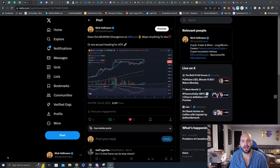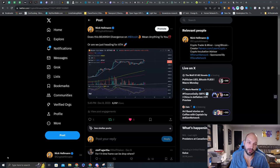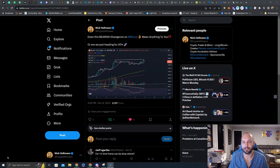What's going on guys, Nick Hellman here, aka the Crypto Hitman, and let's take a look at what Bitcoin is doing today.